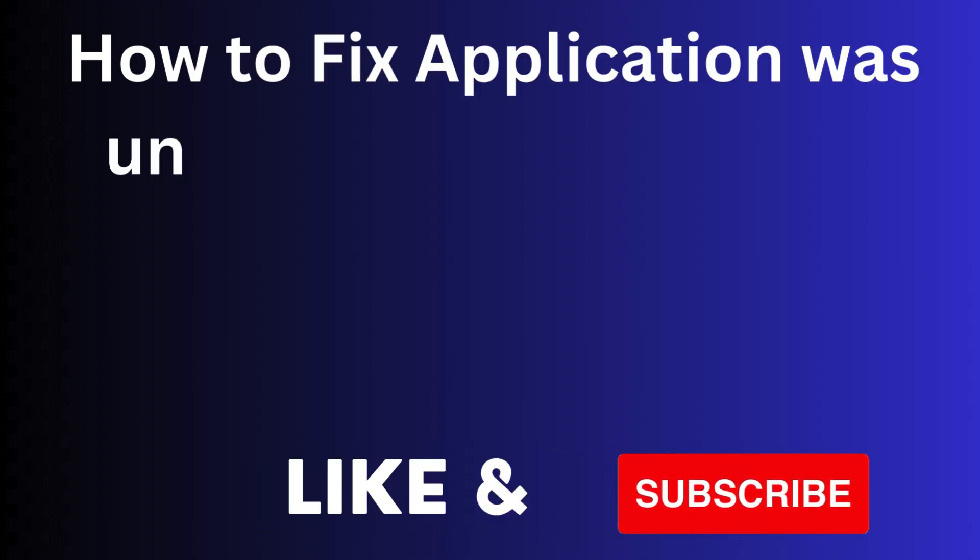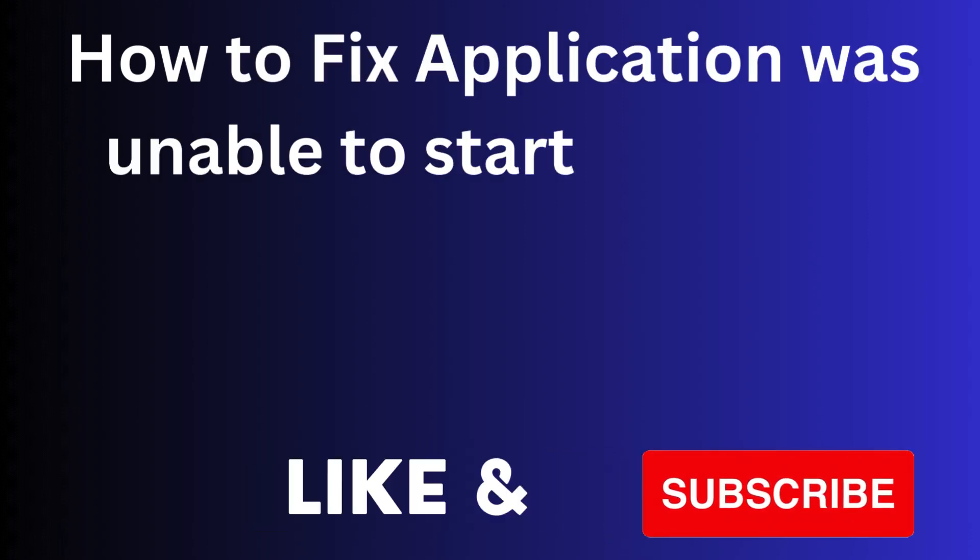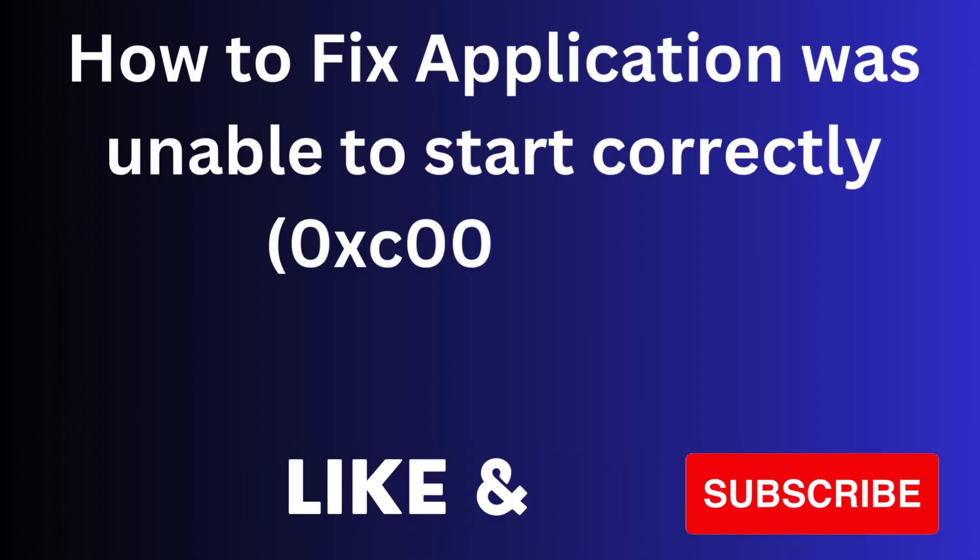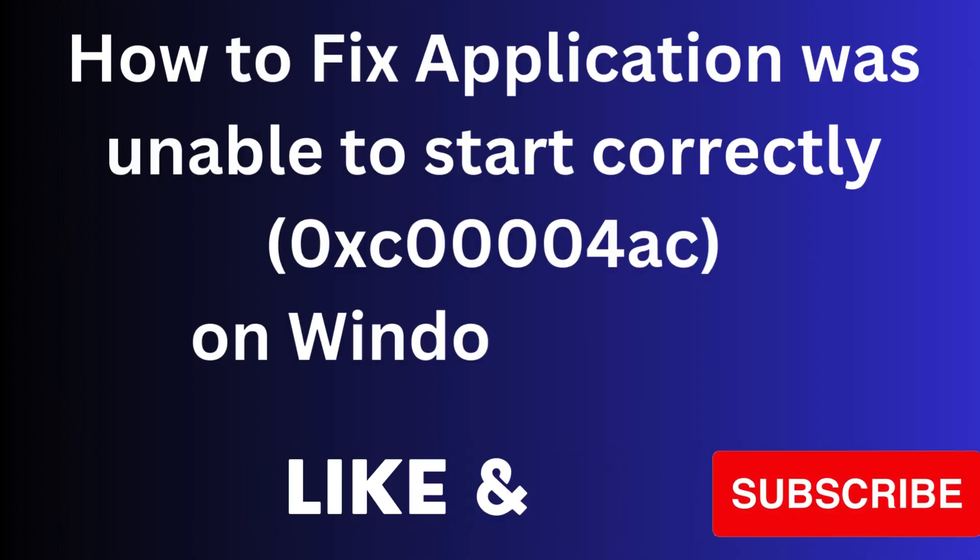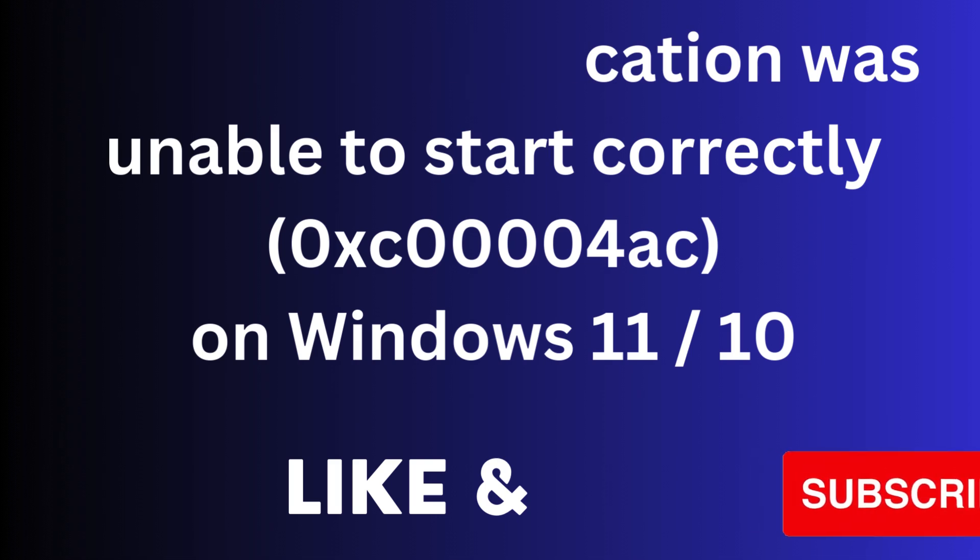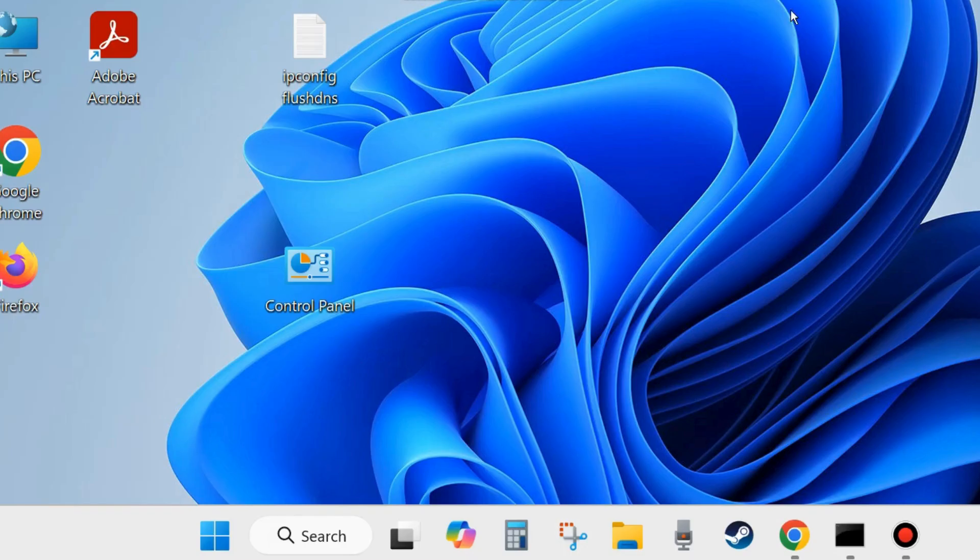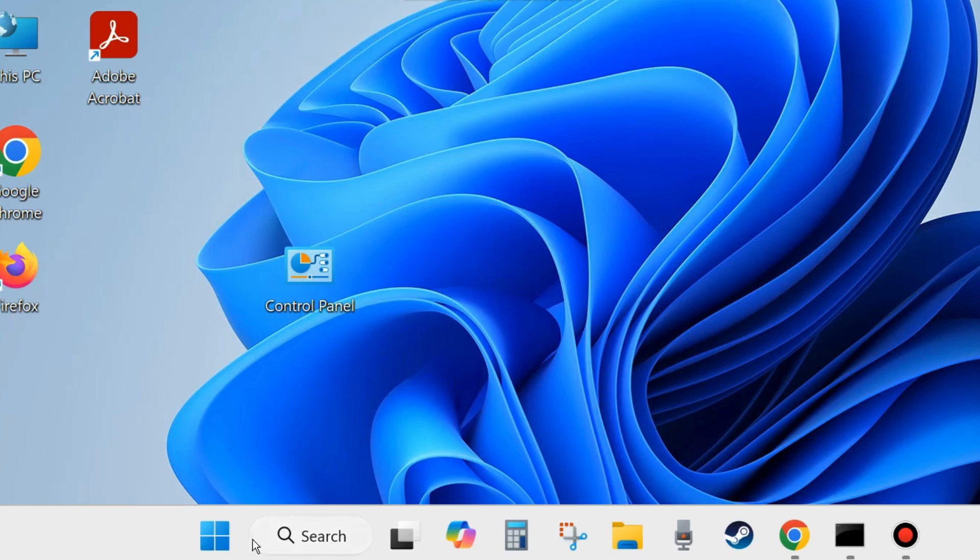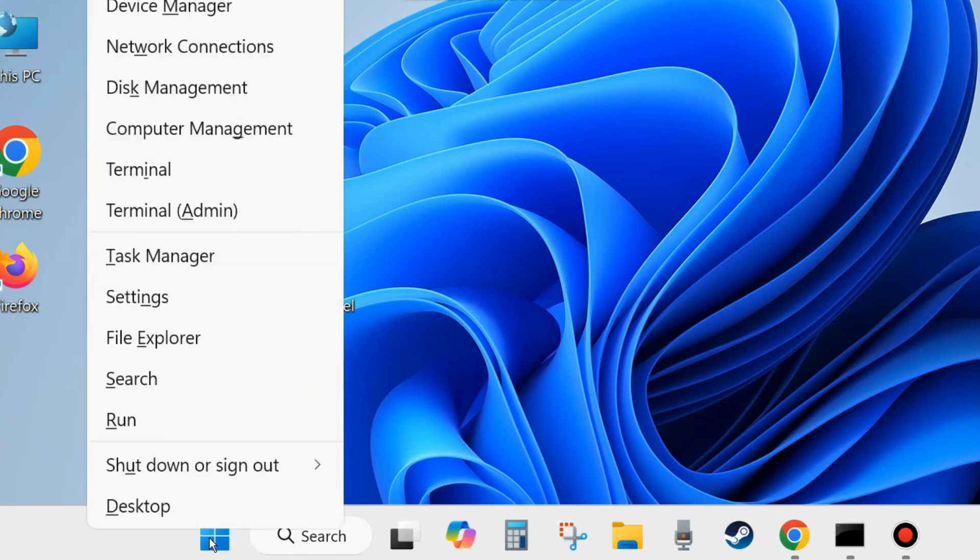In this video we will see how to fix application error, application was unable to start correctly on Windows 11 and Windows 10. If you are facing such type of application error, here are the fixes. The first workaround is right-click on Start button and choose Settings.